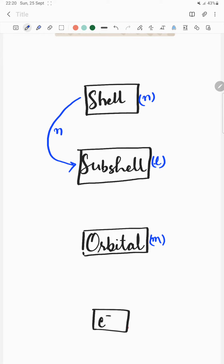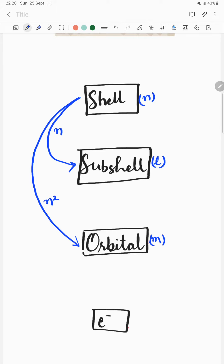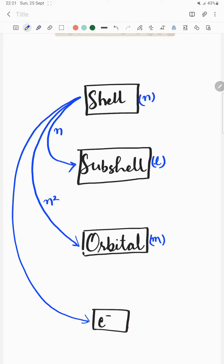If you want to obtain orbitals from a shell, you apply the formula n squared. If you want to obtain electrons from shells, the formula is 2n squared.